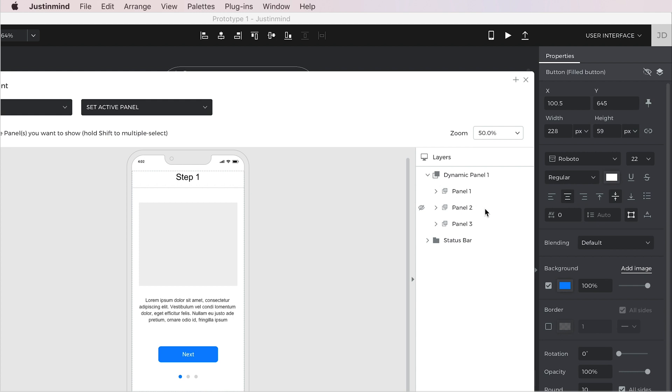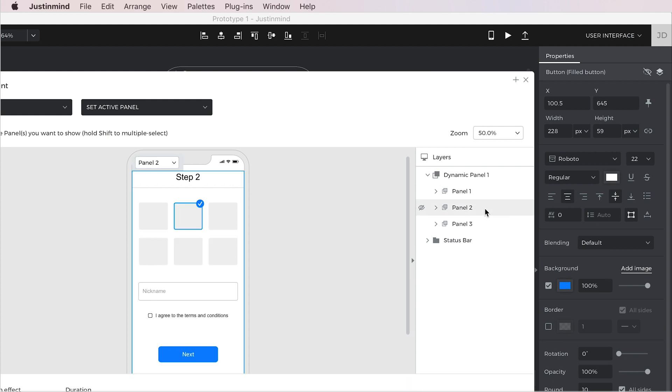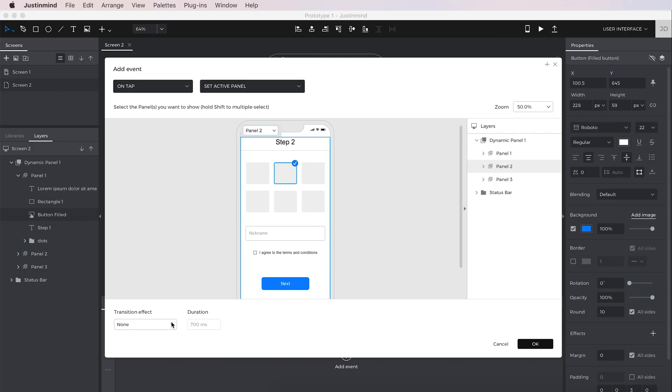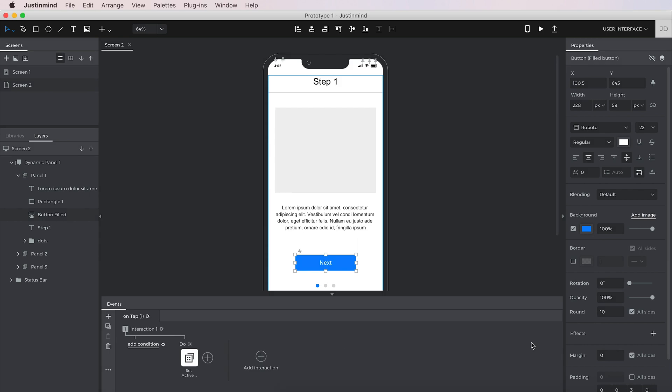Next, select the panel you'd like to set as active from within the Events layers palette. Add a transition effect if you'd like and click OK. You'll see the event you just created in the Events palette.